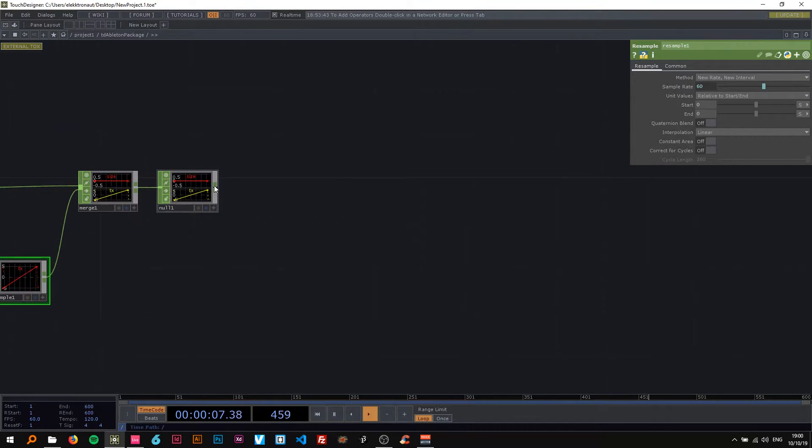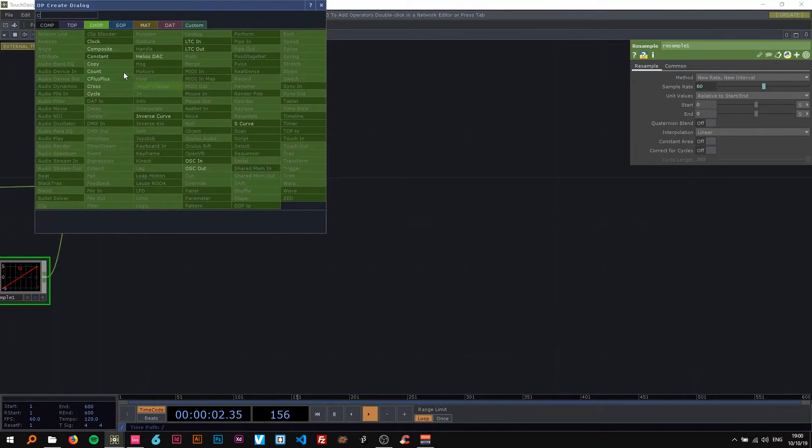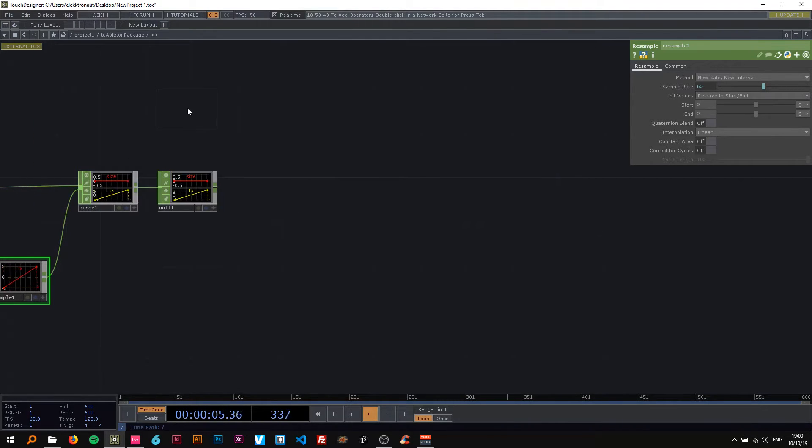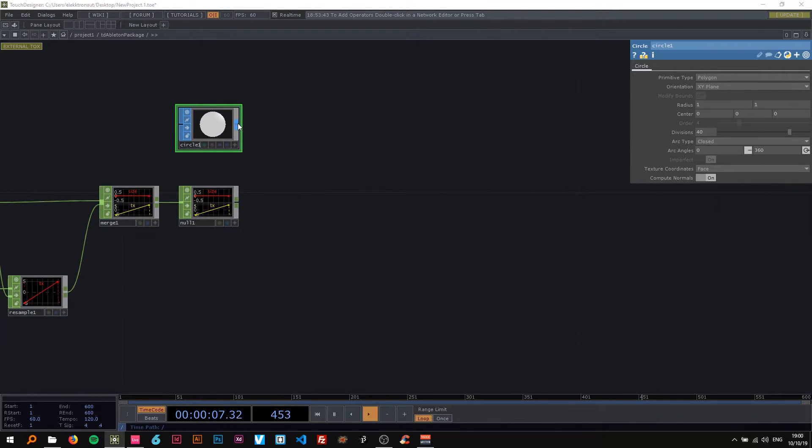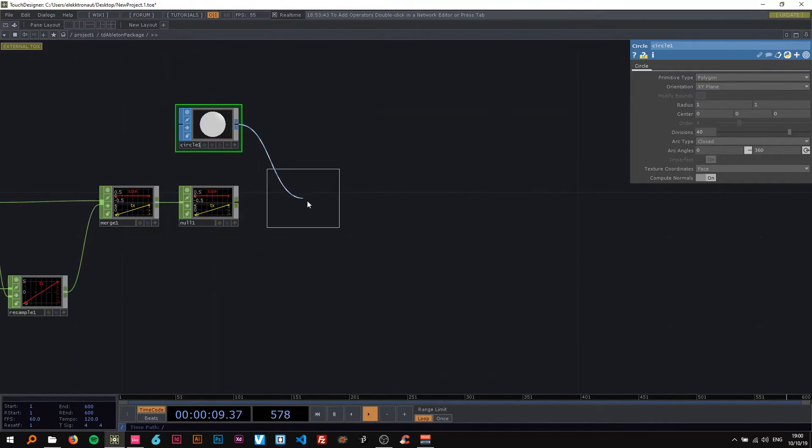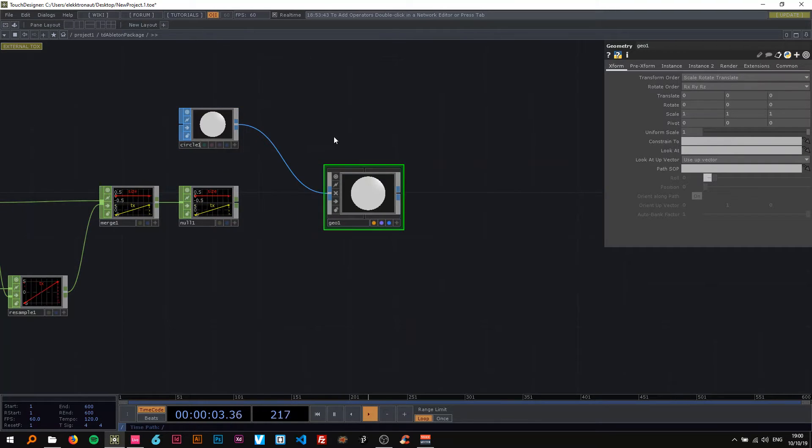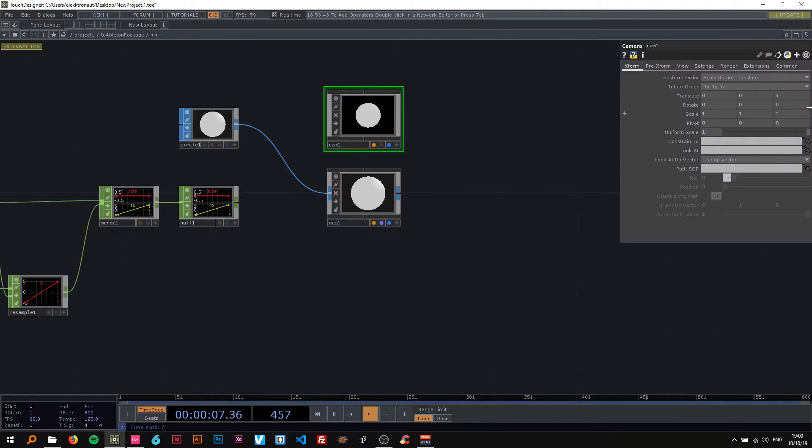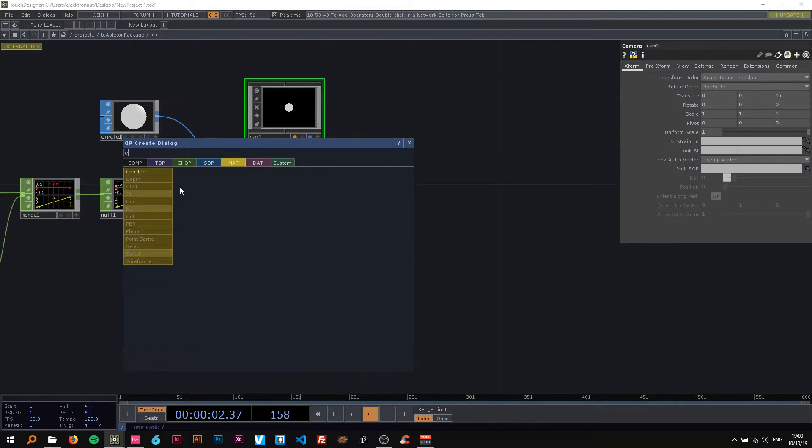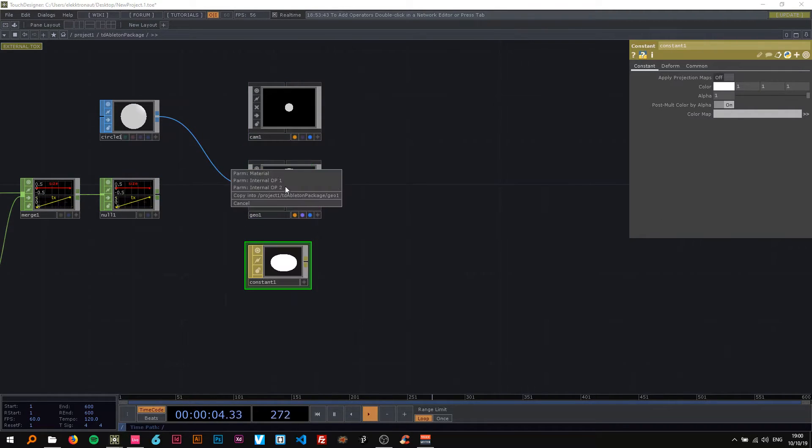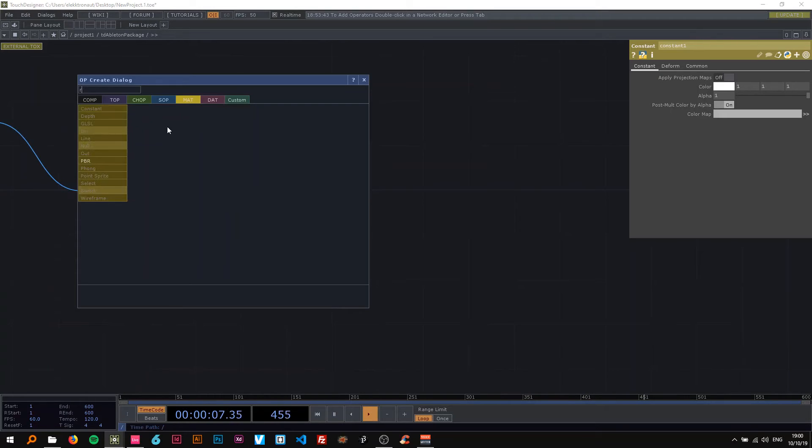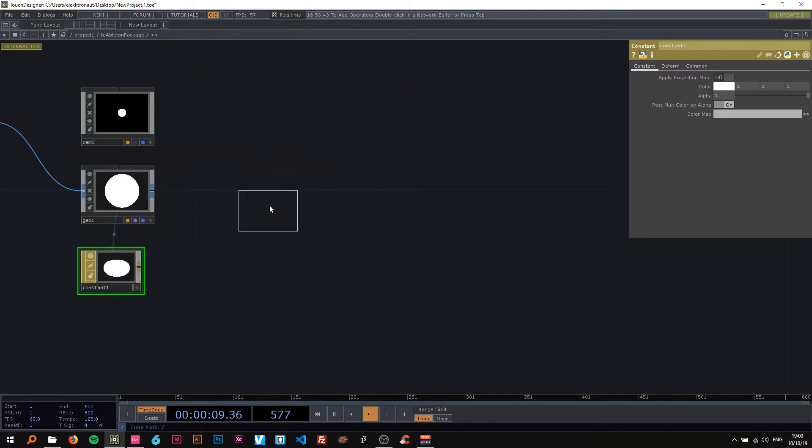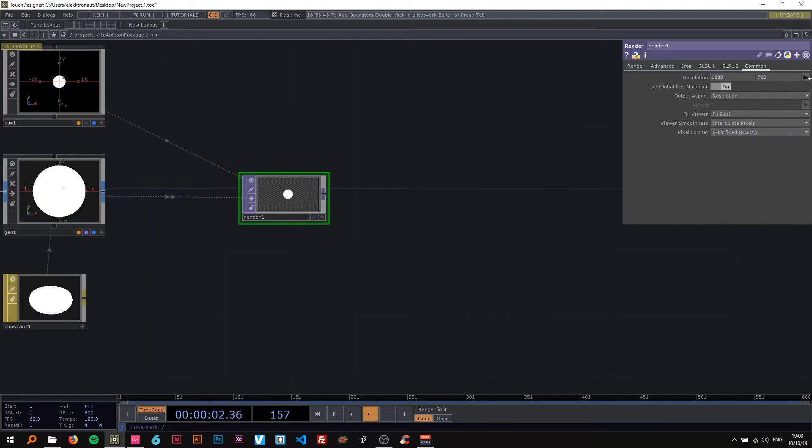And then I'm going to start with the actual rendering so we're going to need a circle for this. I'm going to use a circle and connect that to a geocomp. We also need a camera. I'm going to set the z value to 15 and I'm going to use a constant material, just drag that under, say power material.